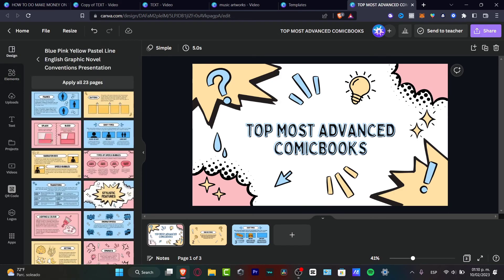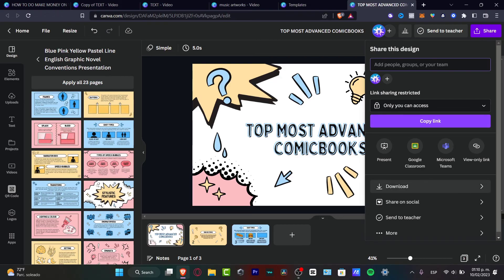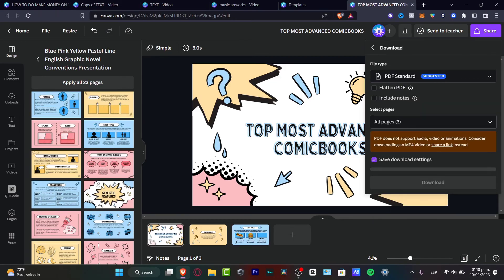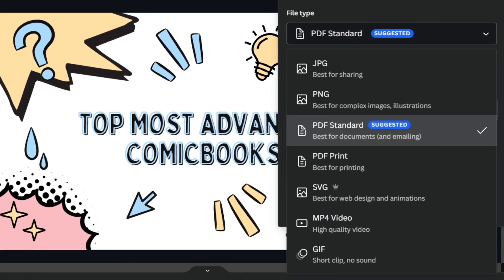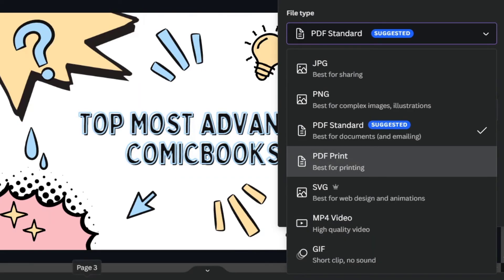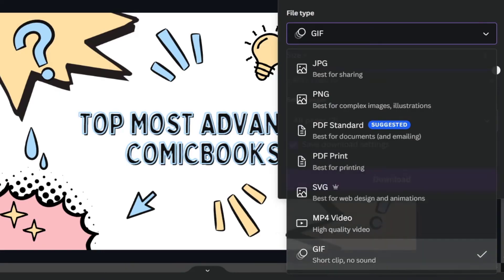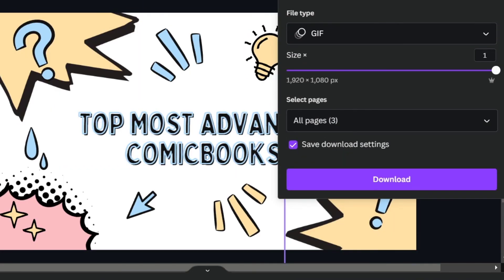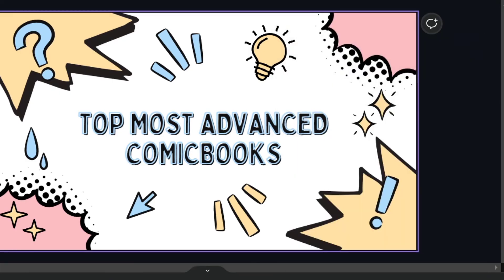When you're ready to share or export your presentation, go to 'Share' and look for the 'Download' section. Here you can choose your file type — PDF, PNG, SVG, or GIF. I strongly suggest using an MP4 video, or exporting page by page as GIF content for short animations that you can scroll through. Then hit 'Download.'